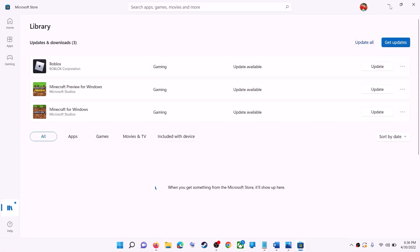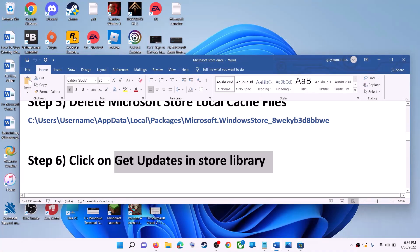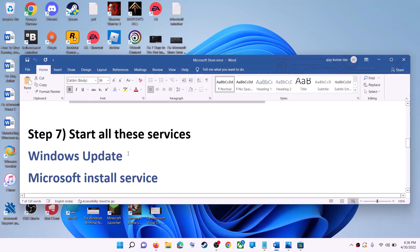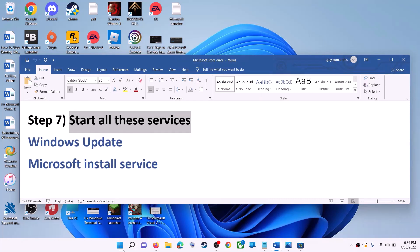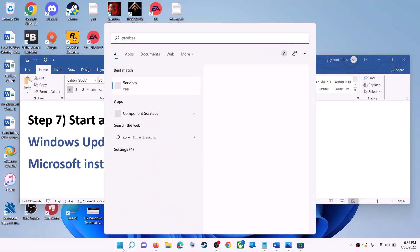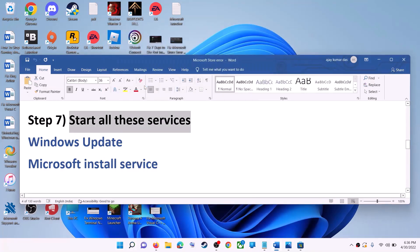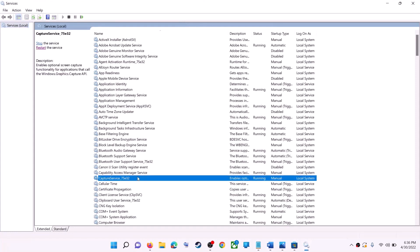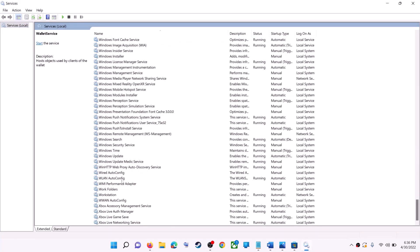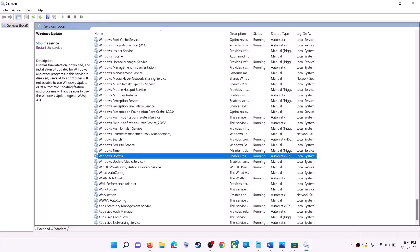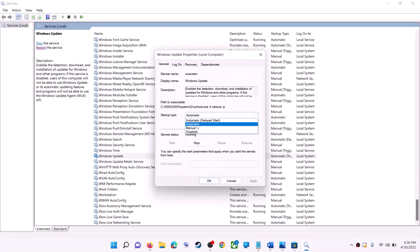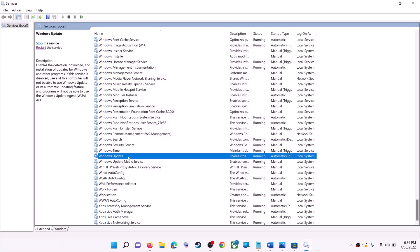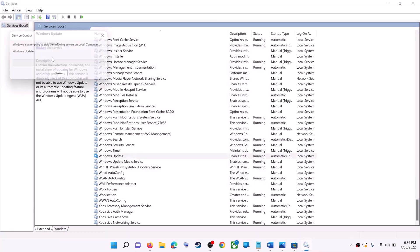On the top right you can see the get updates option — click on get updates. Once all the updates are installed, try to use Microsoft Store. If this does not work, start all these services. Type 'services' in the Windows search box and click on services. Find Windows Update in the list, double-click on it, make sure startup type is set to automatic, click on apply, click on start if highlighted, then click on OK. Then click on restart the service.